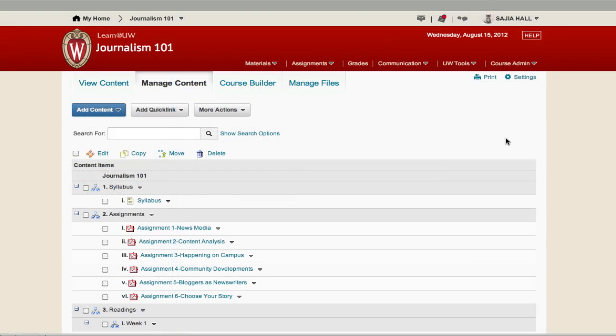First, remember that the content tool is a central place for releasing course materials such as Word or PDF readings or PowerPoint presentations to students.